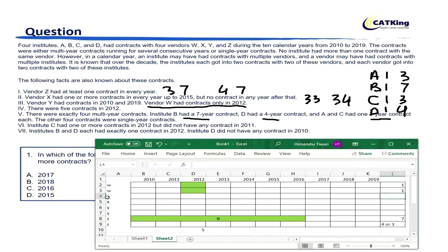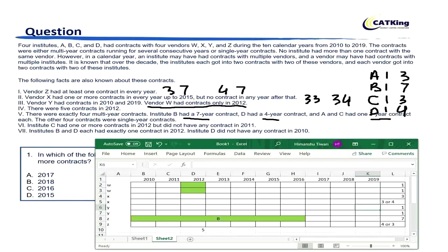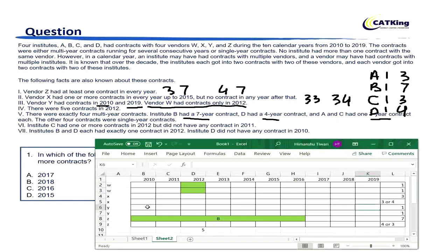Similarly, both contracts of X are multi-year — either 3+3 or 3+4. That means the remaining two single-year contracts must belong to Y. If you see information 3, vendor Y had contracts in 2010 and 2019 — this means both of Y's contracts are single-year contracts, one in 2010 and one in 2019.